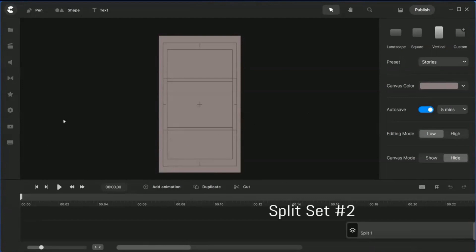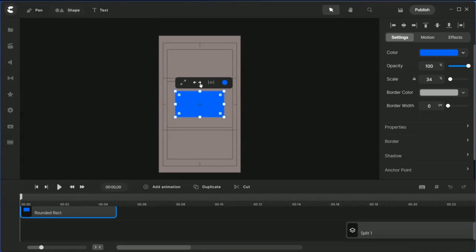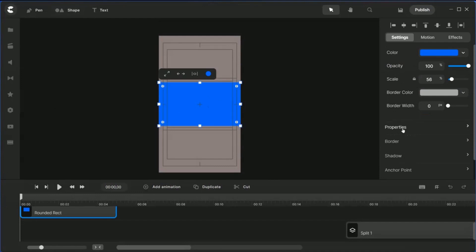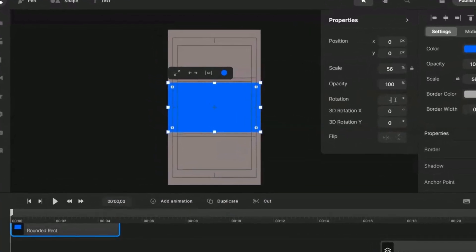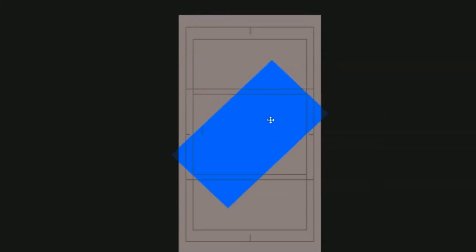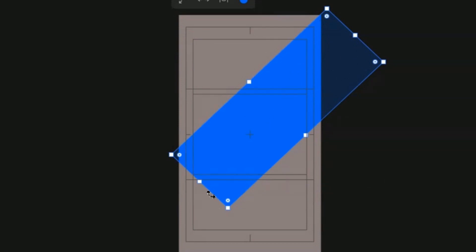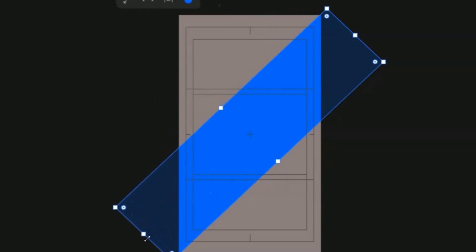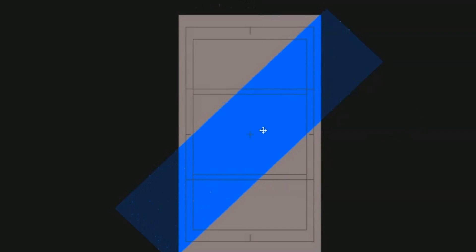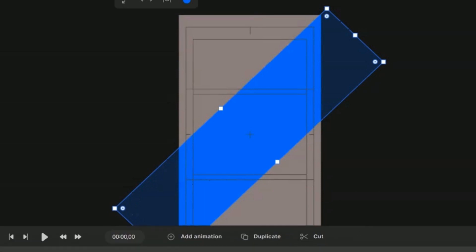Now we're going to do split set number two — diagonals. Bring in a rectangle. We have a rectangle here, expand it, then go to properties and change the rotation to minus 45 degrees. Now expand this rectangle all the way up — you can see it joins up to the corner here, and this one up to the other corner. We need to duplicate this rectangle to form the second one. Let's do maybe another eight seconds, then duplicate.